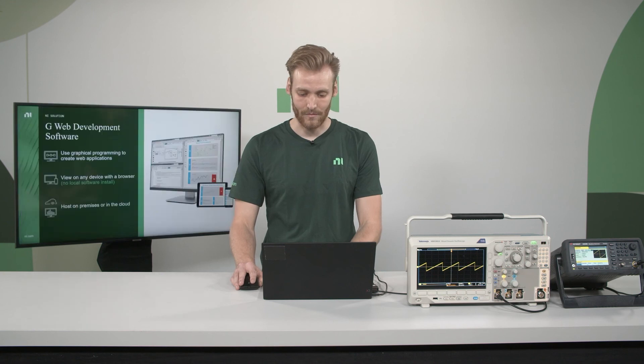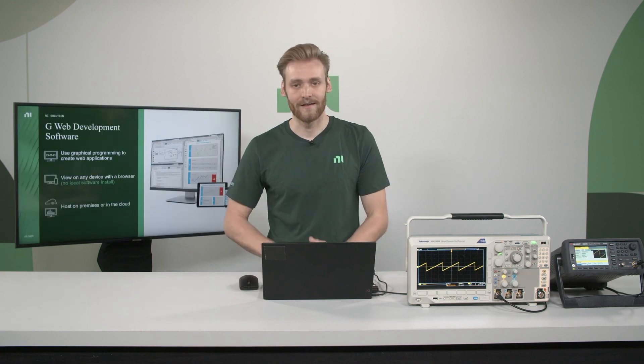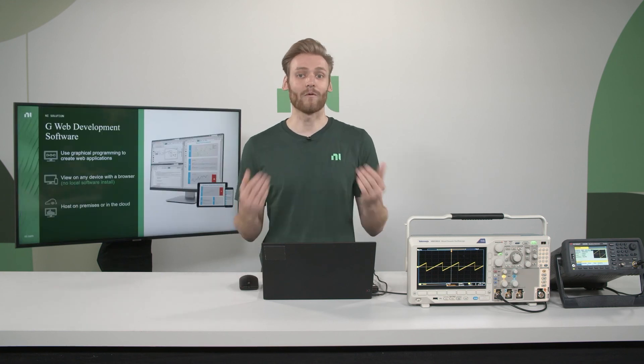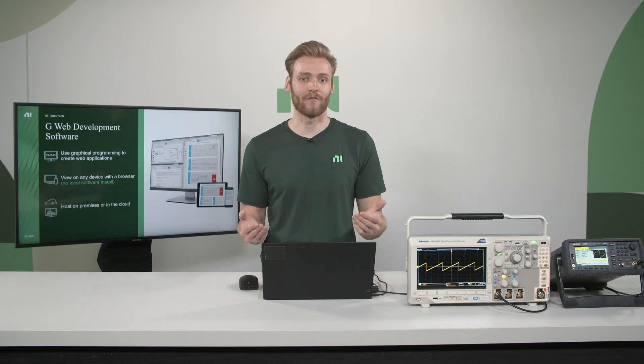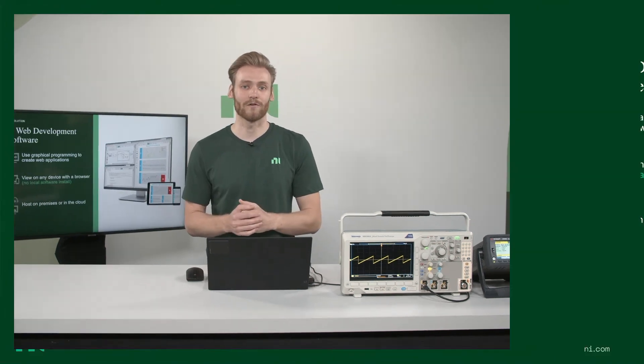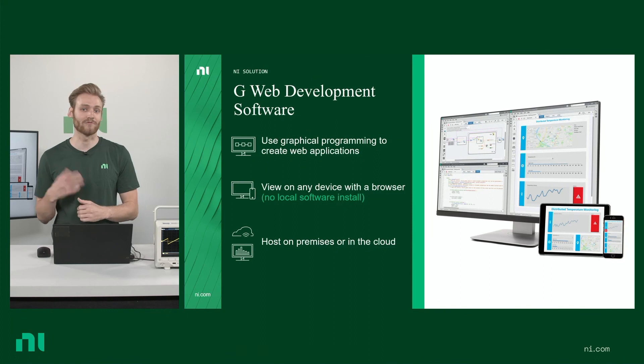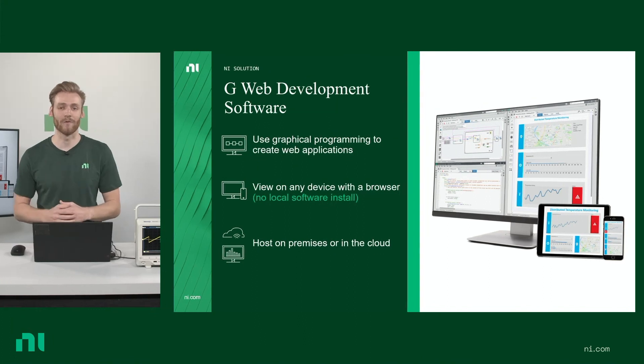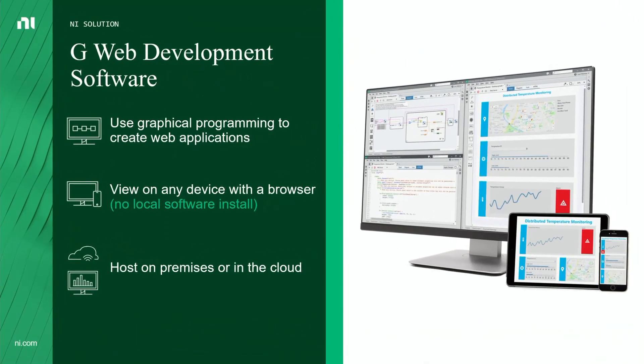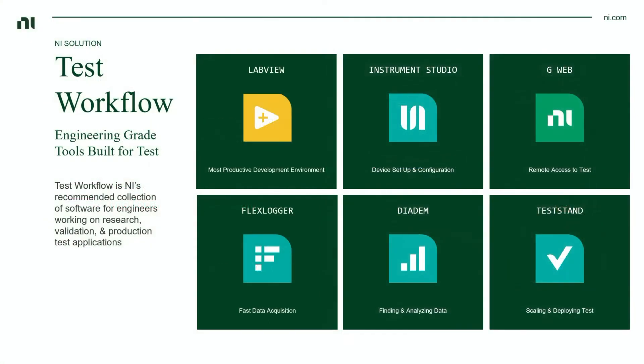So going back to the presentation, if you did want to take this a step further, what you could do is you could use G-Web to deploy your LabVIEW user interface to the cloud. And then you can access it anywhere, whether it's from your phone, your tablet, or your laptop at home.